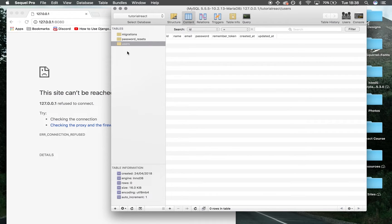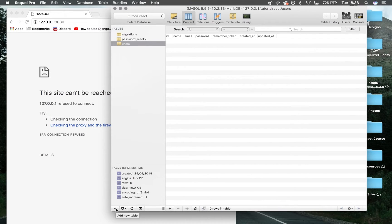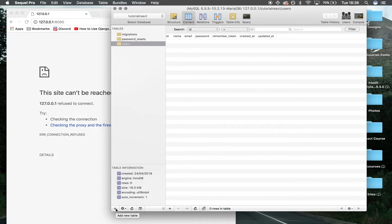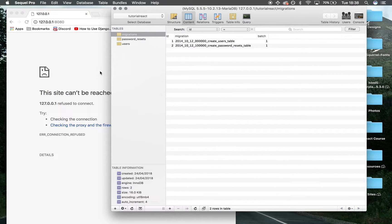We could easily go into Sequel Pro and click 'add' at the bottom, but this would mess up our structure with Laravel. If you remember from last time, we created a migration, and I'm going to show you a few quick tips to run this again.